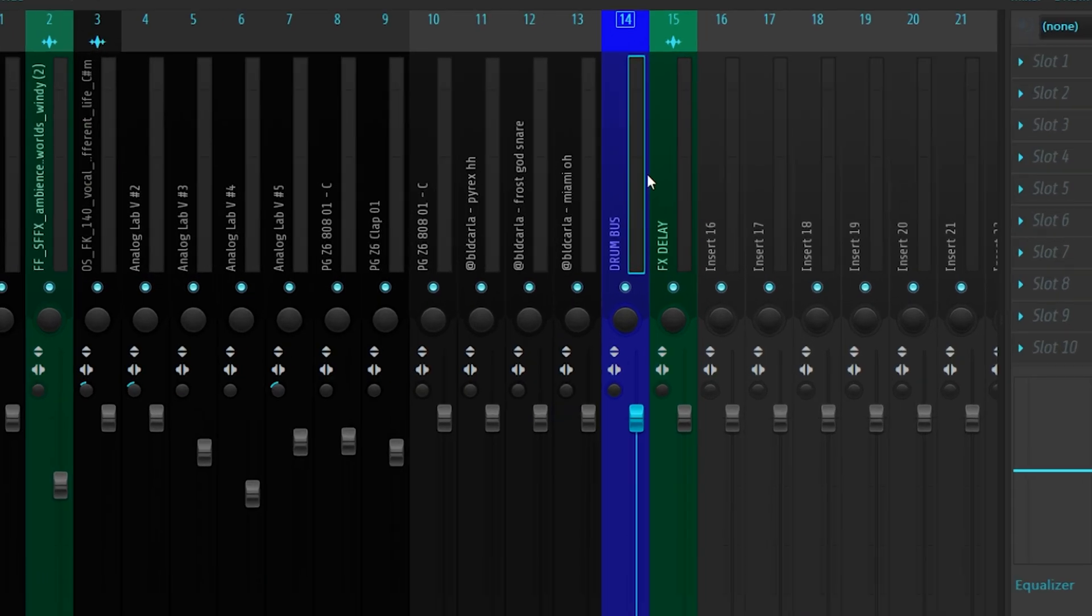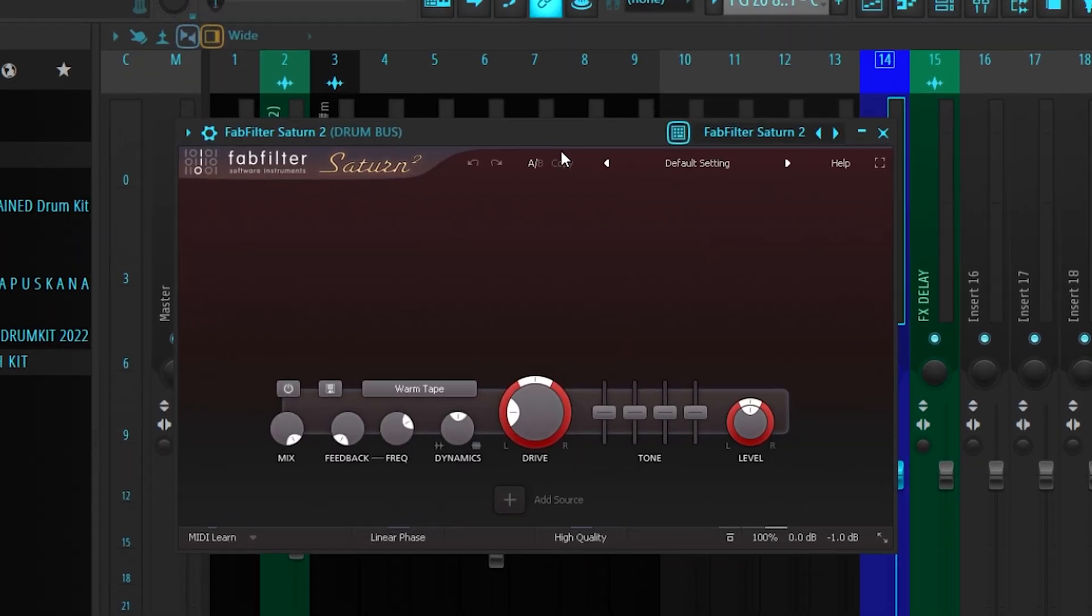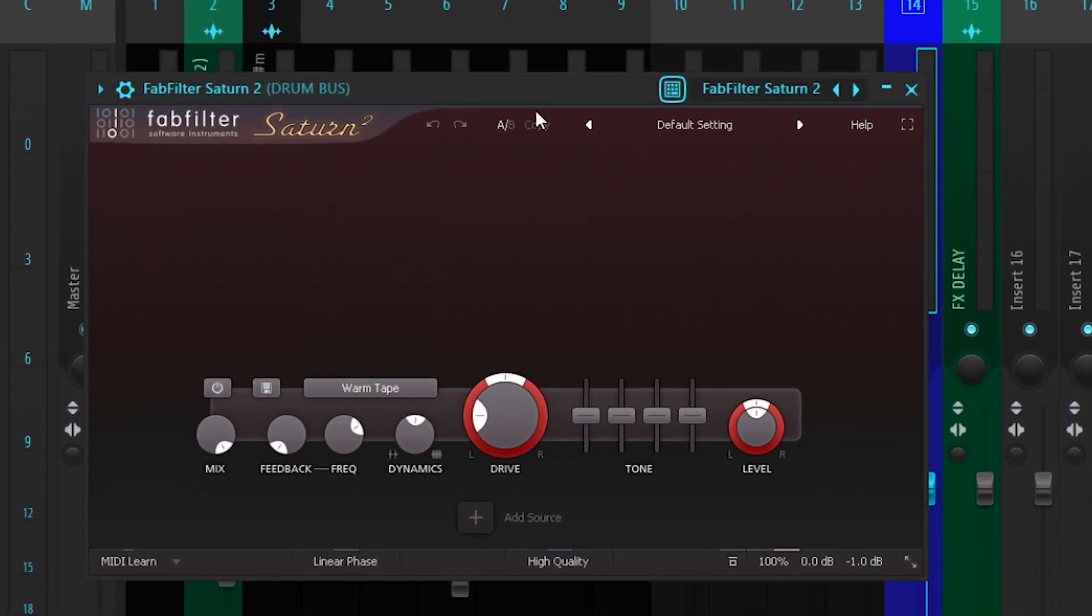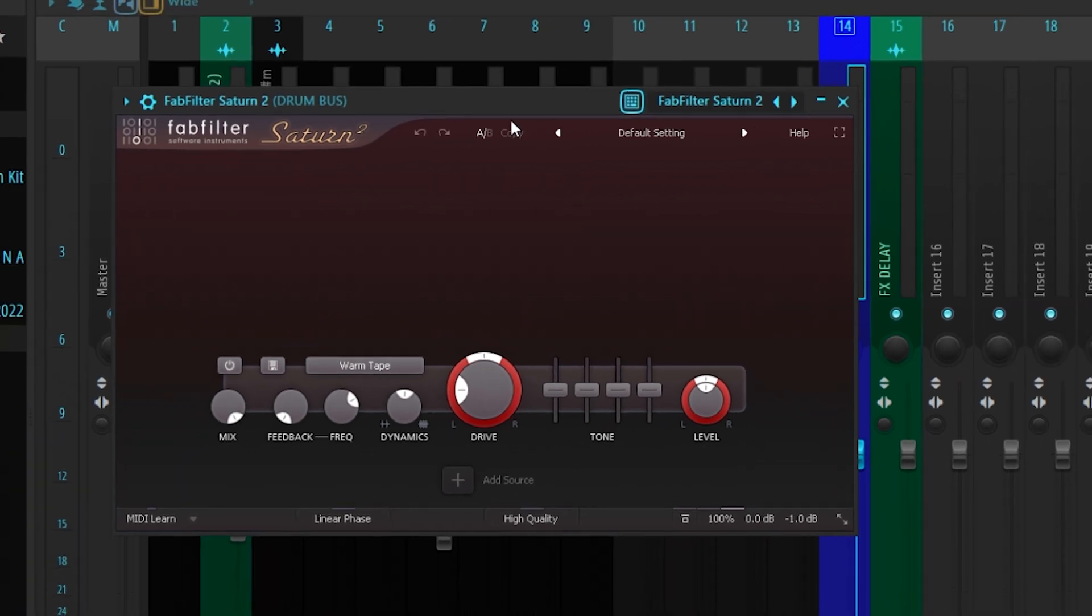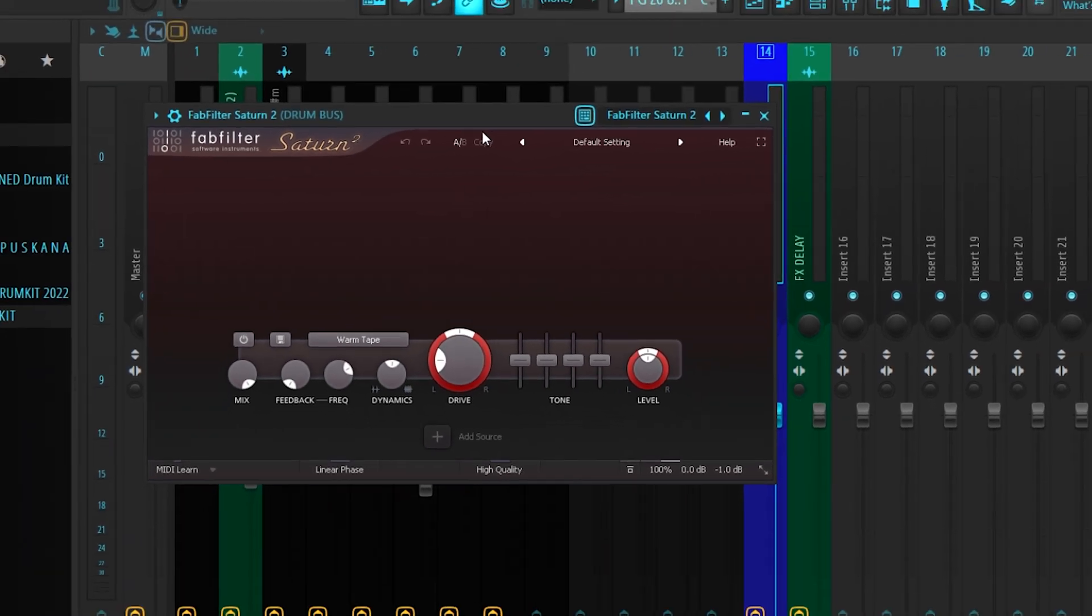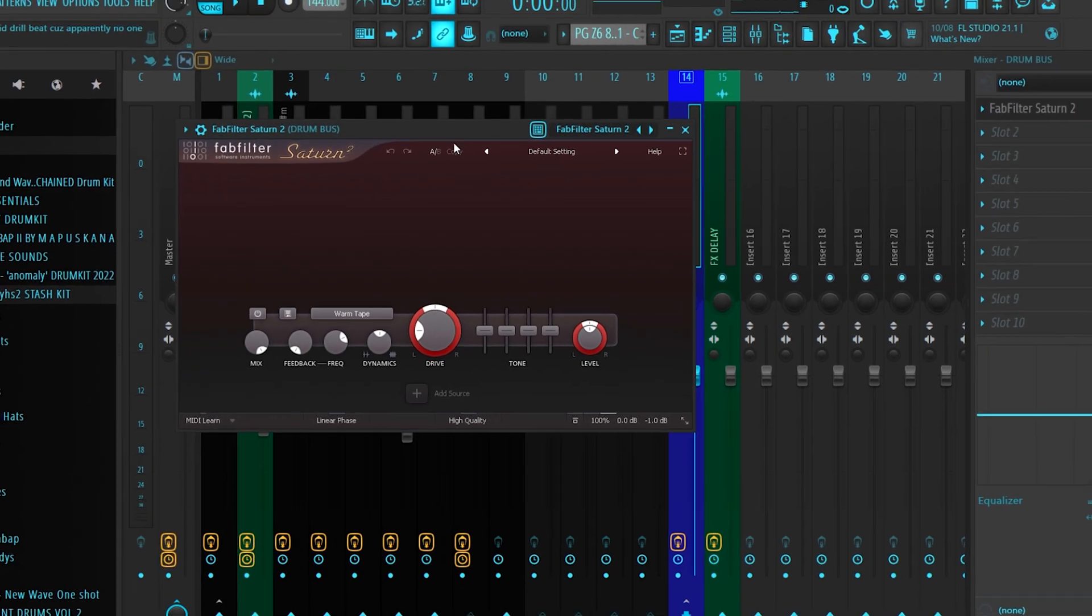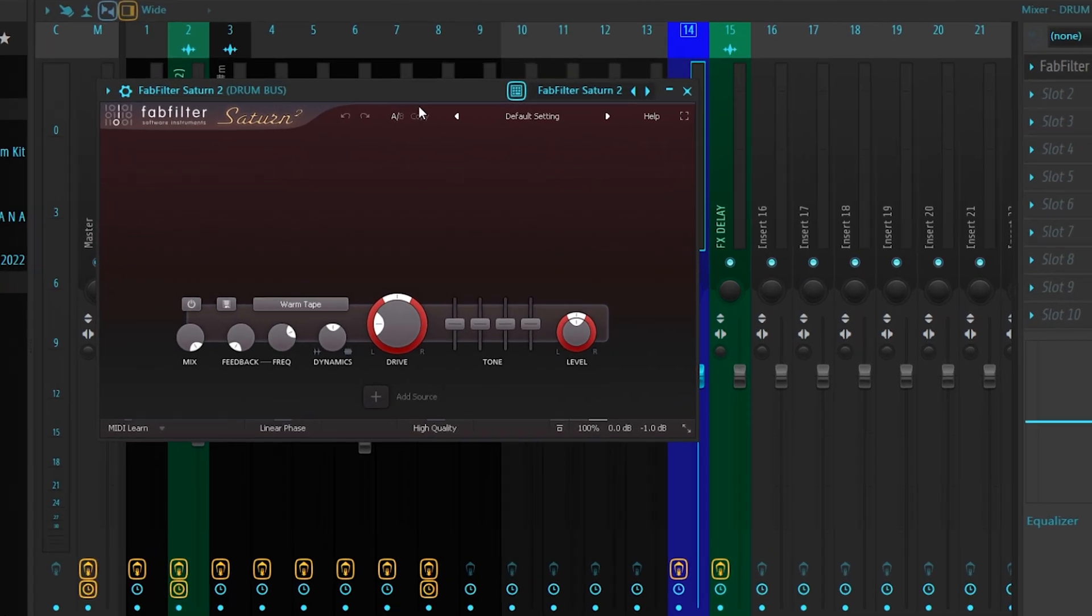Now we have this drum bus. I'll put FabFilter Saturn 2 on it. I won't even change any of the parameters for the saturation—I'll just leave it like that. Here's an example of how the drums sound without saturation and with saturation.